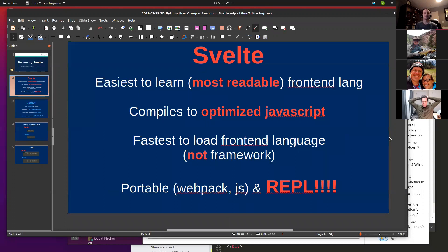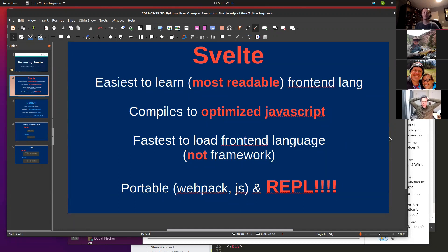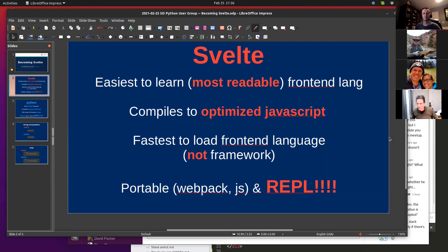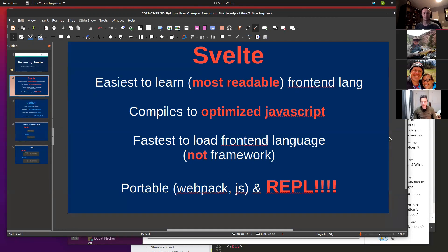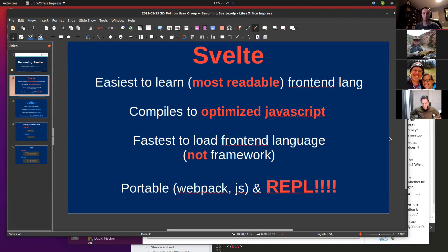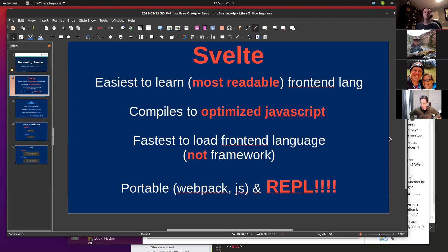Svelte. So it's supposedly one of the easiest front-end frameworks to use, but it's actually not a framework. It's really a front-end language, and it compiles to optimized JavaScript. That means it's very fast to load, much faster than React and Vue and many of the other front-end frameworks because it all compiles down to a single file of JavaScript. And all your variable names, everything becomes smaller because it's compressed.